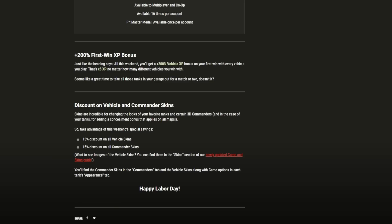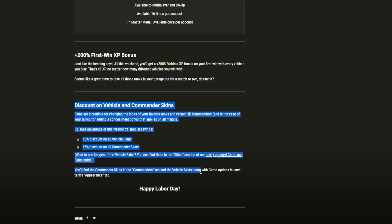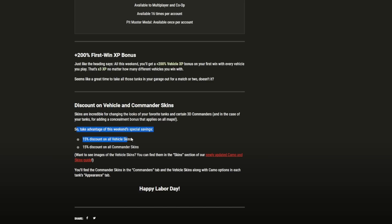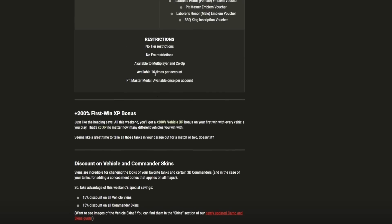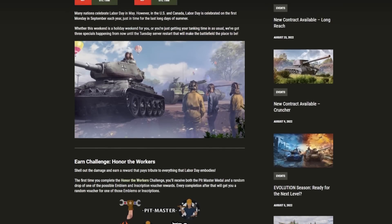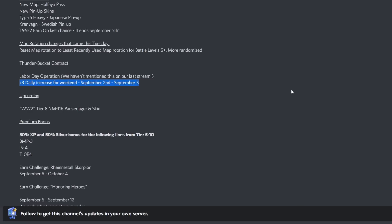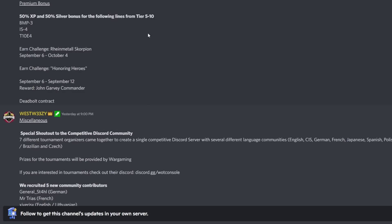There's a discount on vehicle and commander skins - you can pick up 15% off on all vehicle skins or 15% on all commander skins. Then we have the upcoming event, which is probably more interesting because we're covering what's happening next weekend.